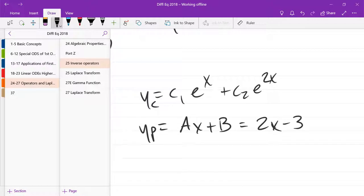So you plug in YP, and YP prime, and YP double prime, and that's how you get A and B. I don't want to go through that process because that takes a couple extra minutes. So that should be very familiar at this point.